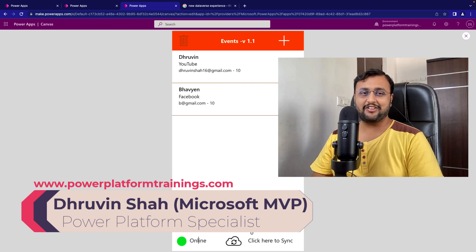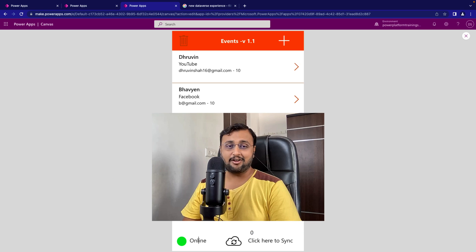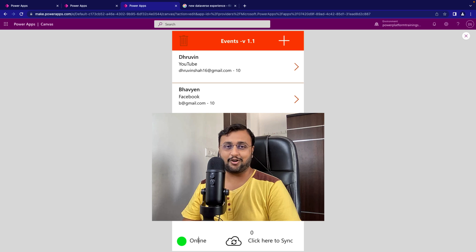Hey Makers, this is Thruveen and today I am going to talk about how we can create offline capable Power Apps. We will develop one canvas app which is offline capable and which we can run on our mobile devices without internet connectivity, as well as we can run that application from our Windows application for Power Apps. We will check about everything in detail throughout this video, so stay tuned till the end.